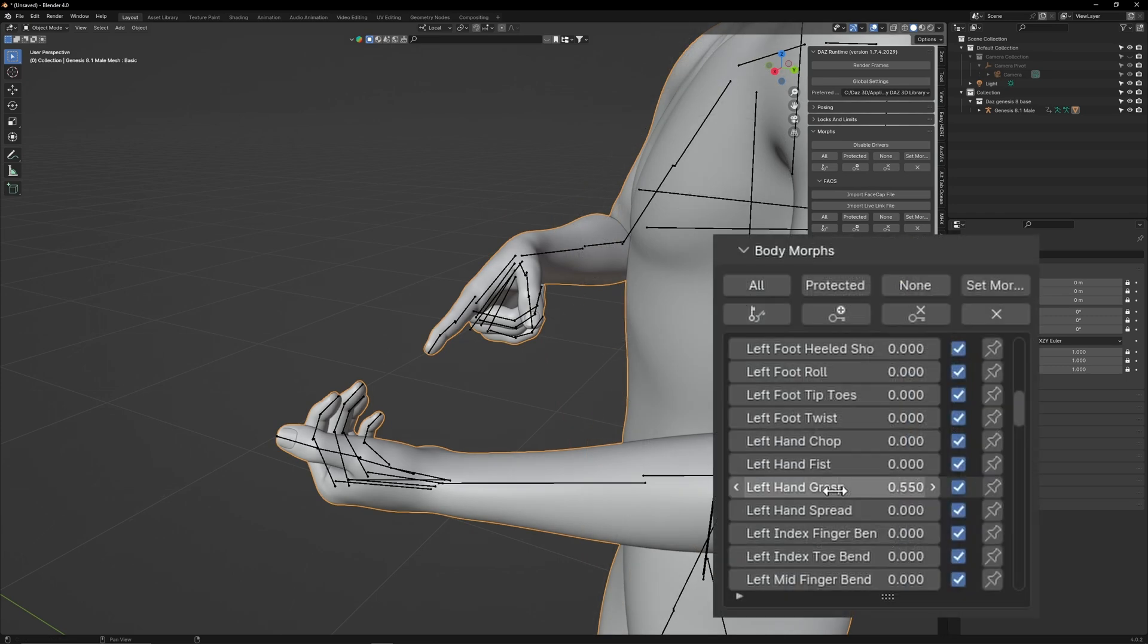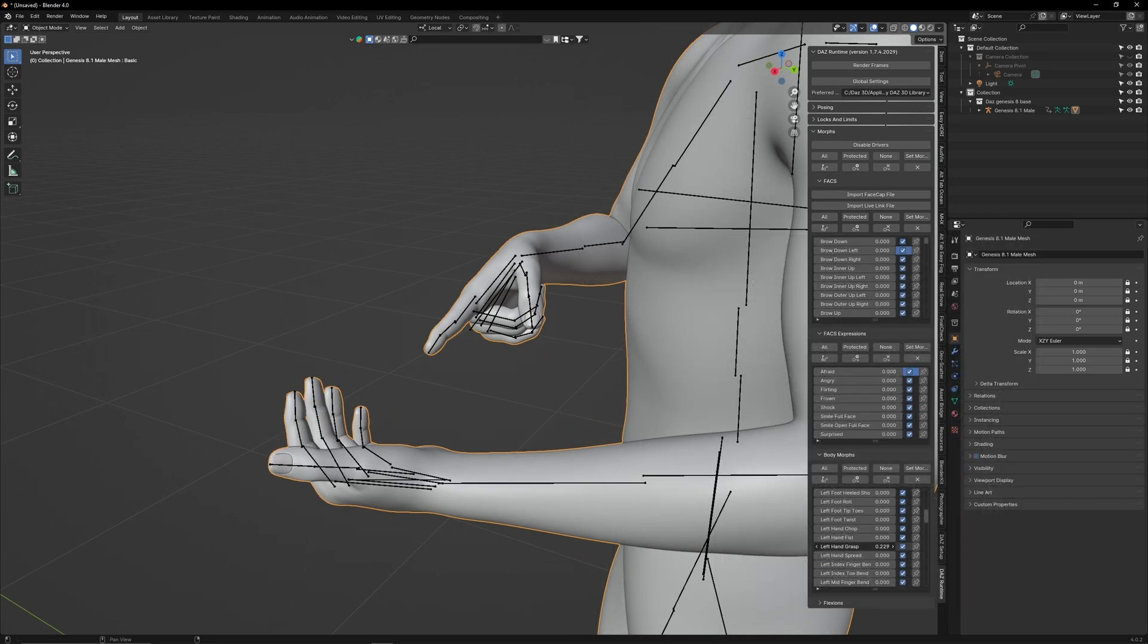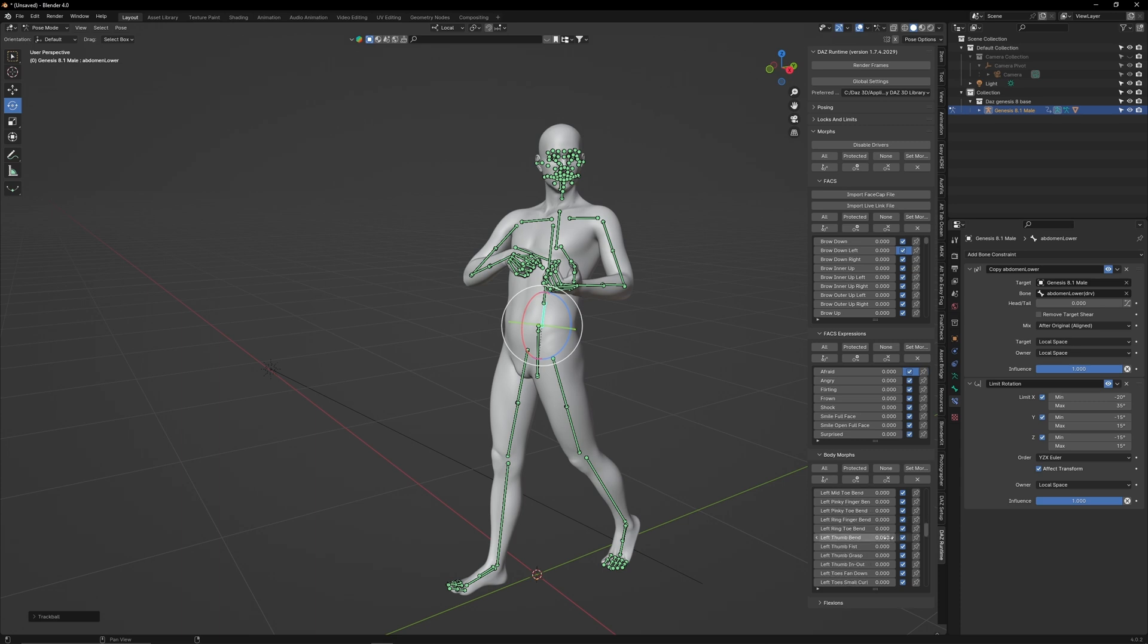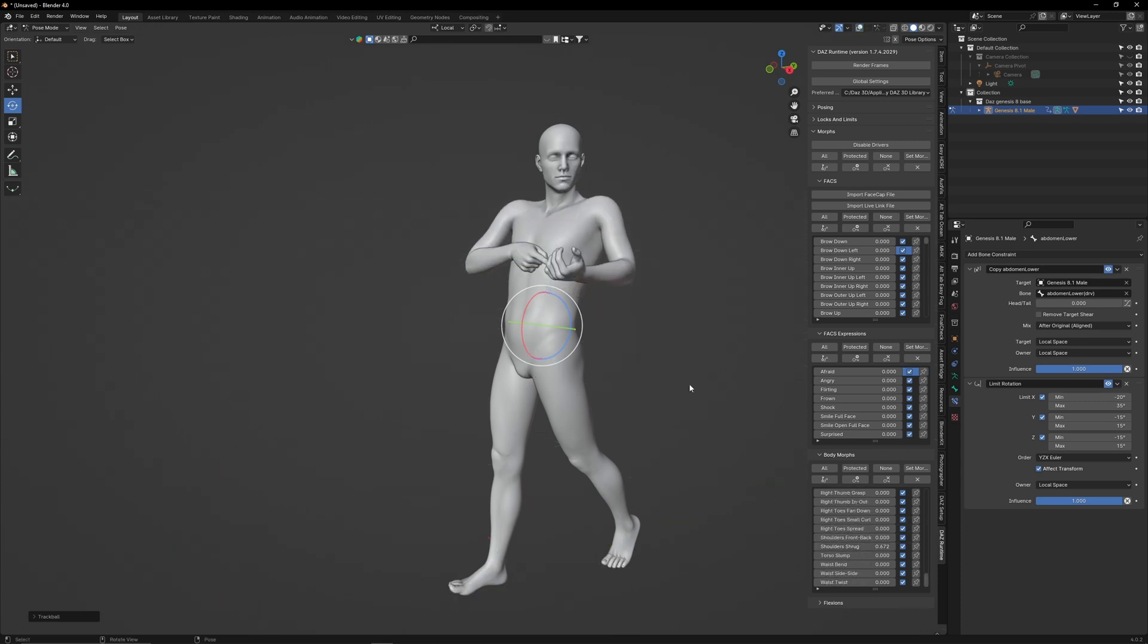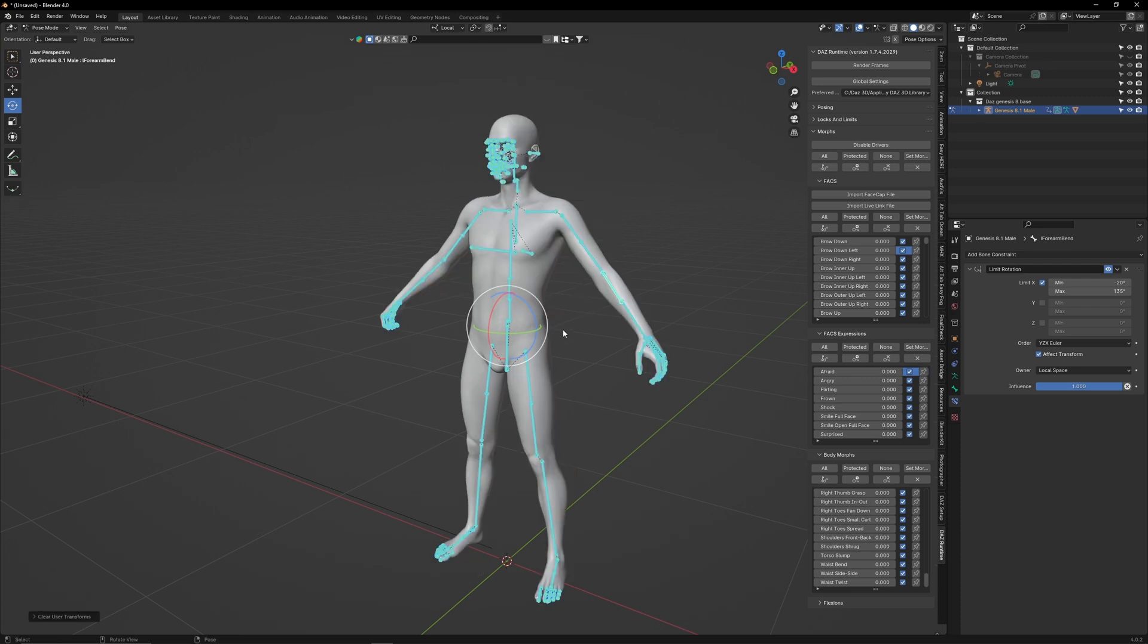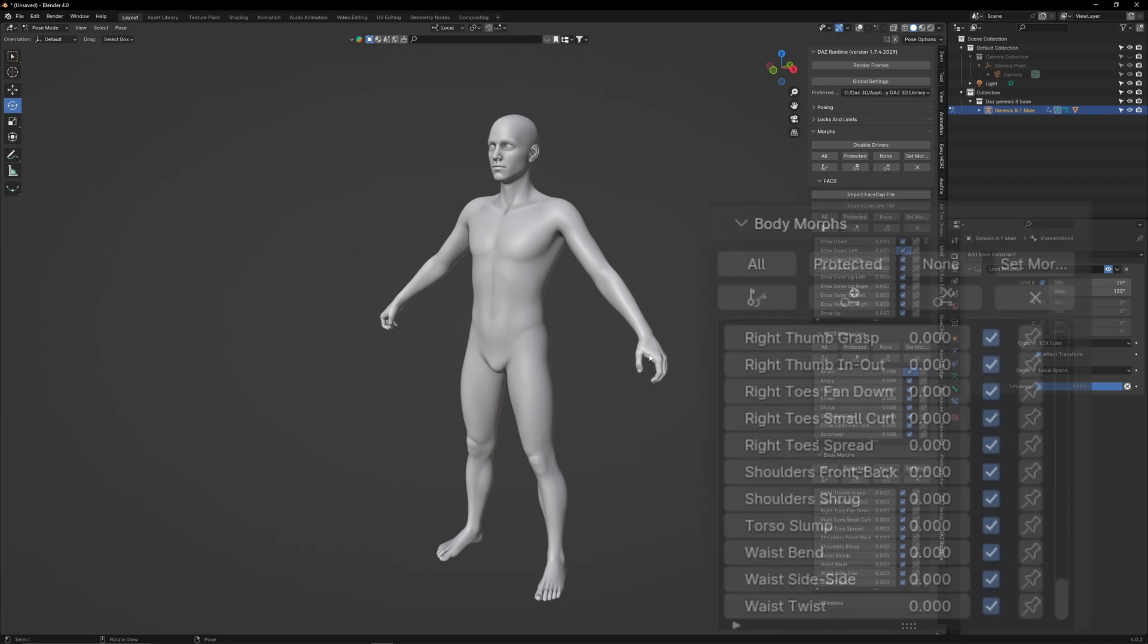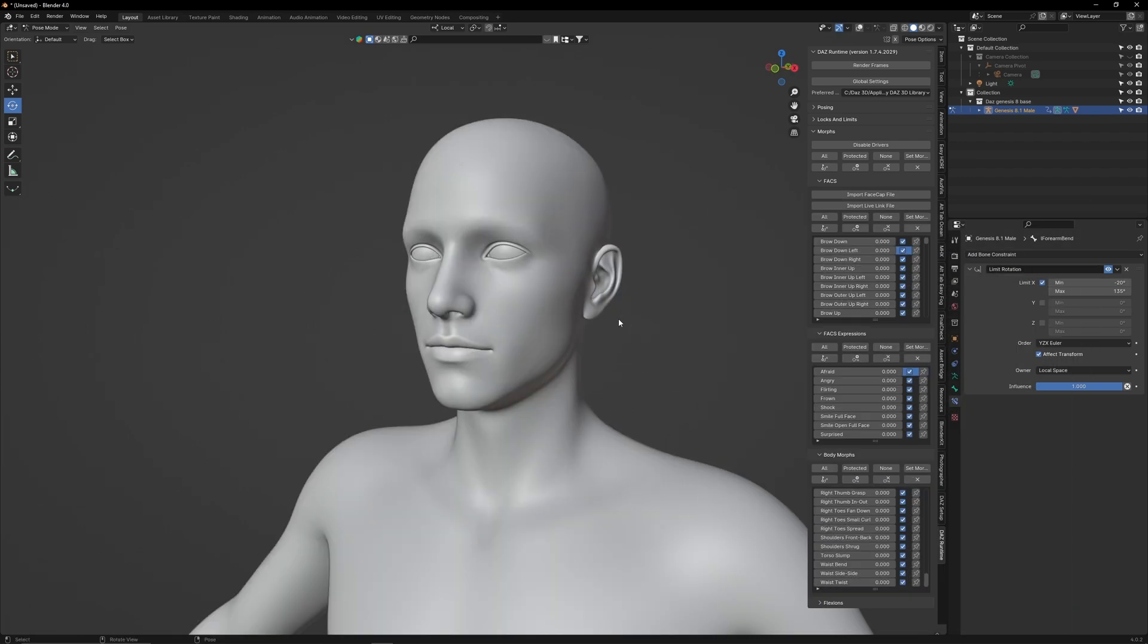You will see that the value that we set in our Daz scene has been imported into Blender. If you manually adjust the slider, you'll be able to change how much the hand grasps. Feel free to go through this menu and take a look at what all the different morph values do. When resetting the character, you'll notice that the hands have not reset. That's because that pose is controlled by a morph. To reset those, go over to Runtime Menu and click Clear Morphs.